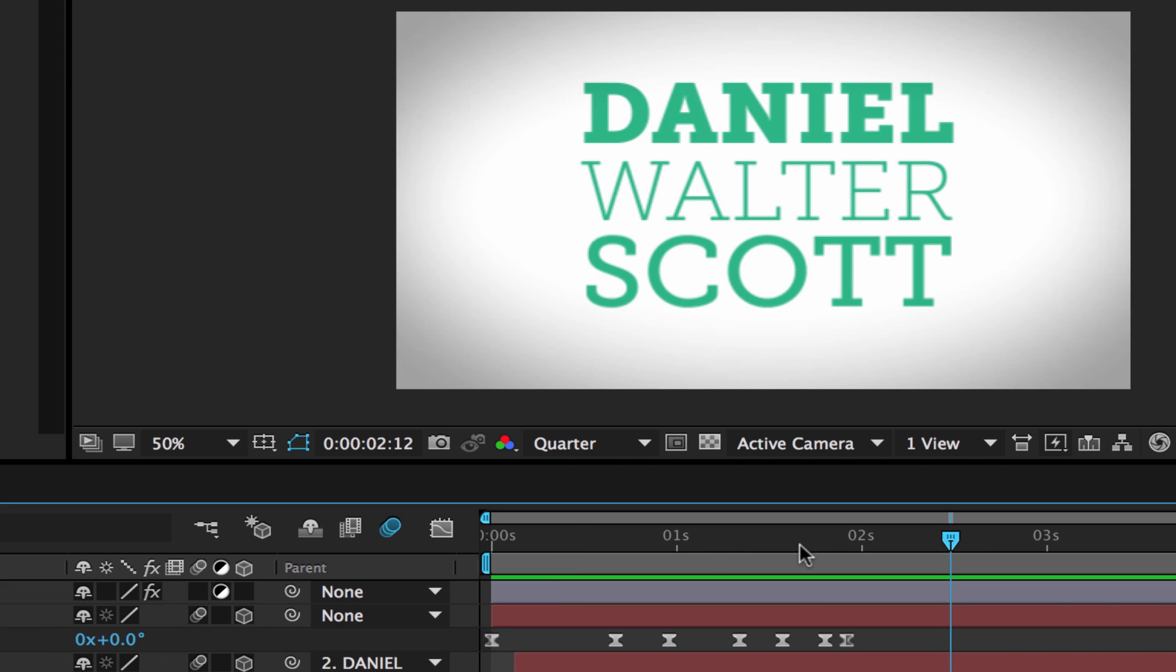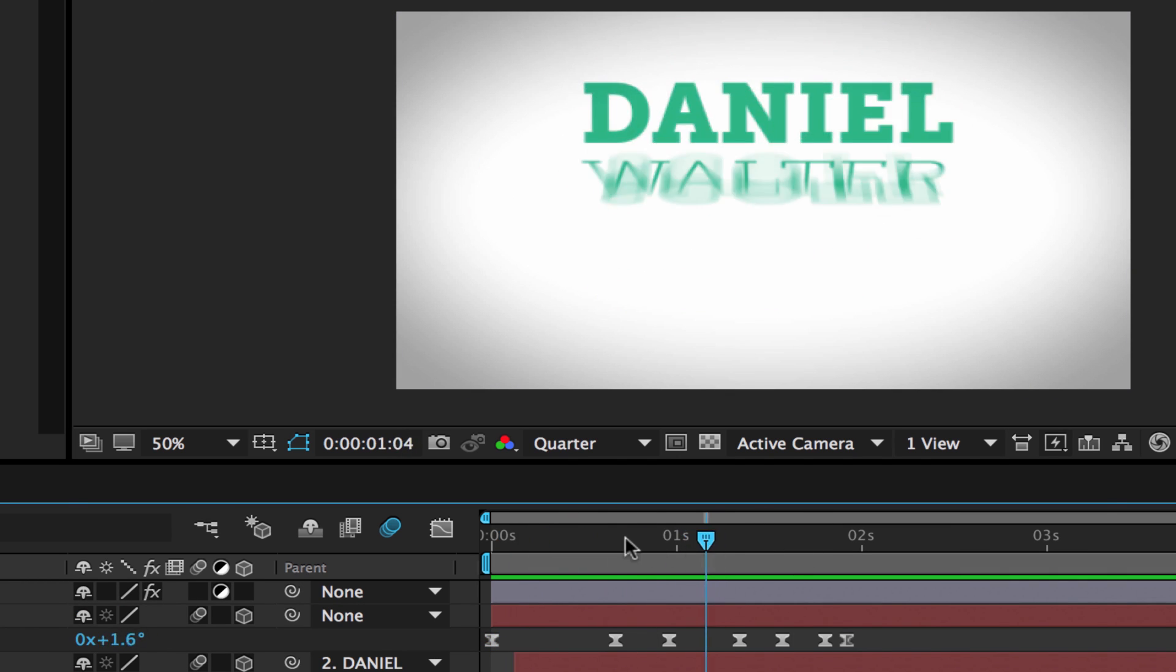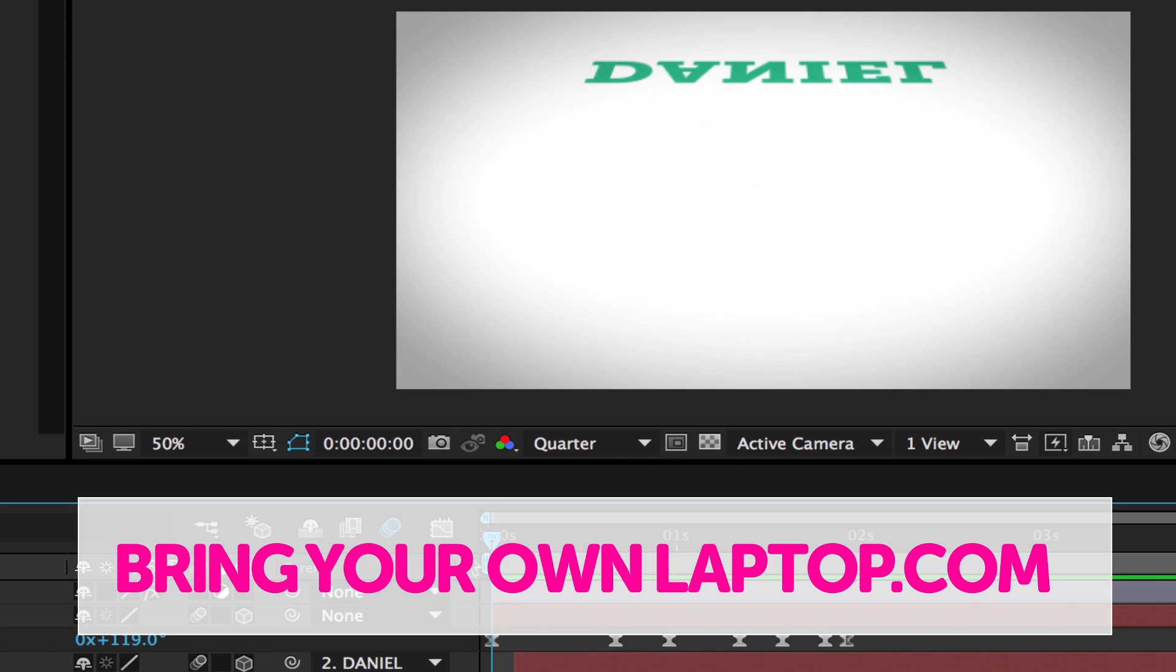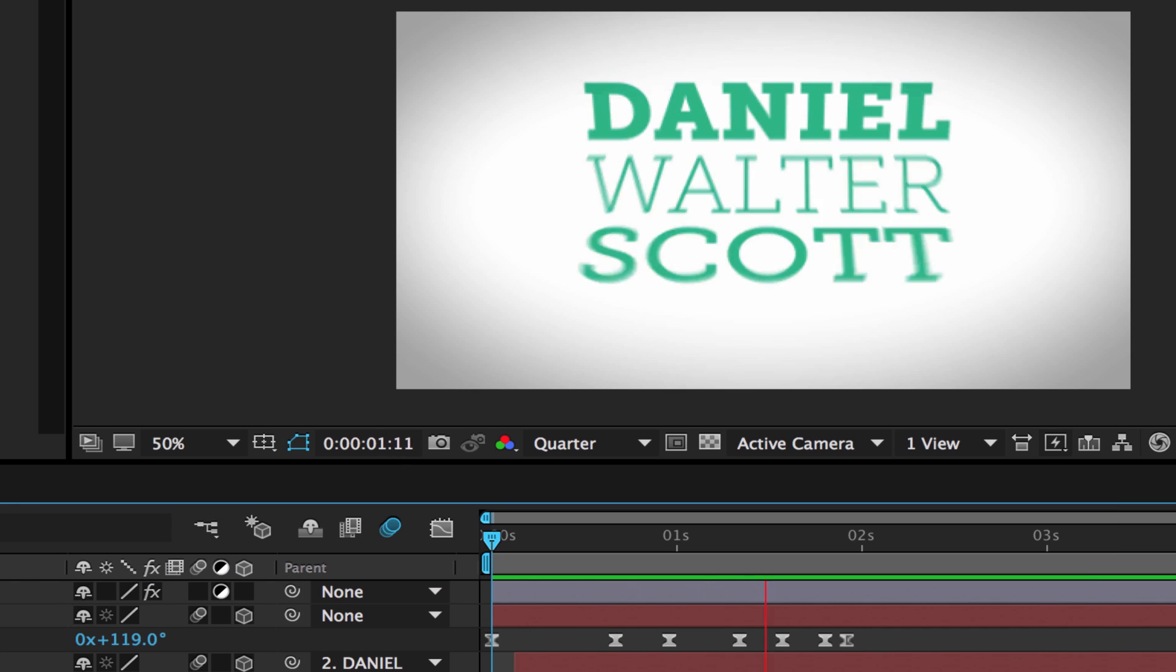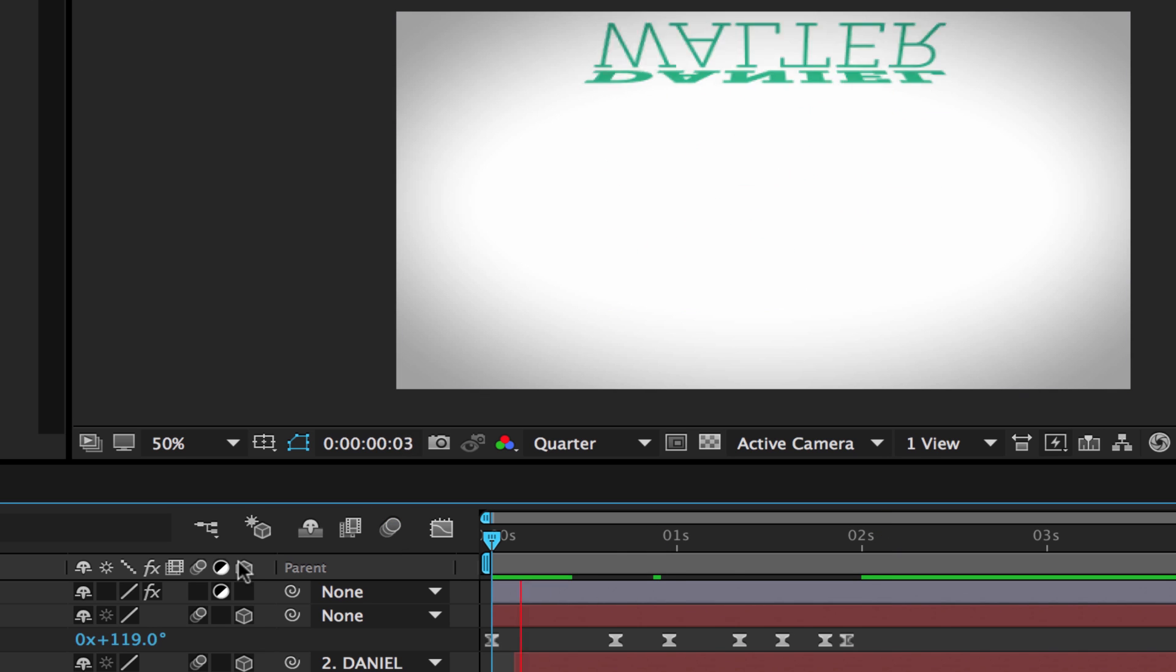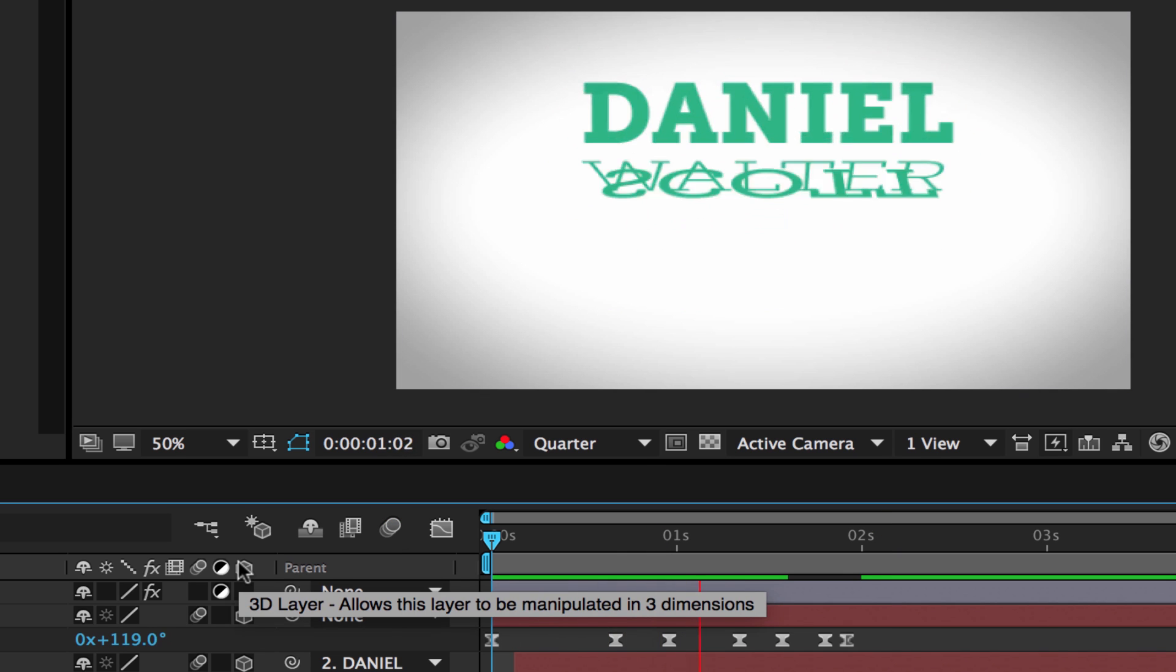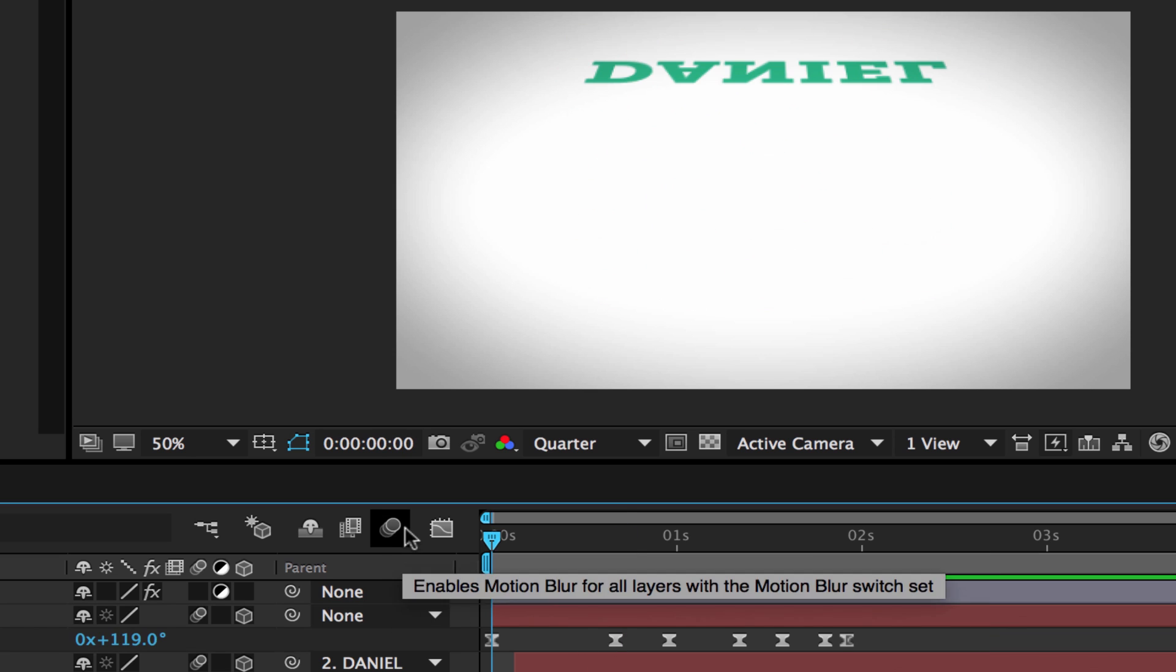Let's have a look at this other comp here with the swinging text. This is one of the classes that we do in my course. Watch this, can you see things look good when they're blurry? If I turn it off, they look fine, but not as pretty as when they're blurry.